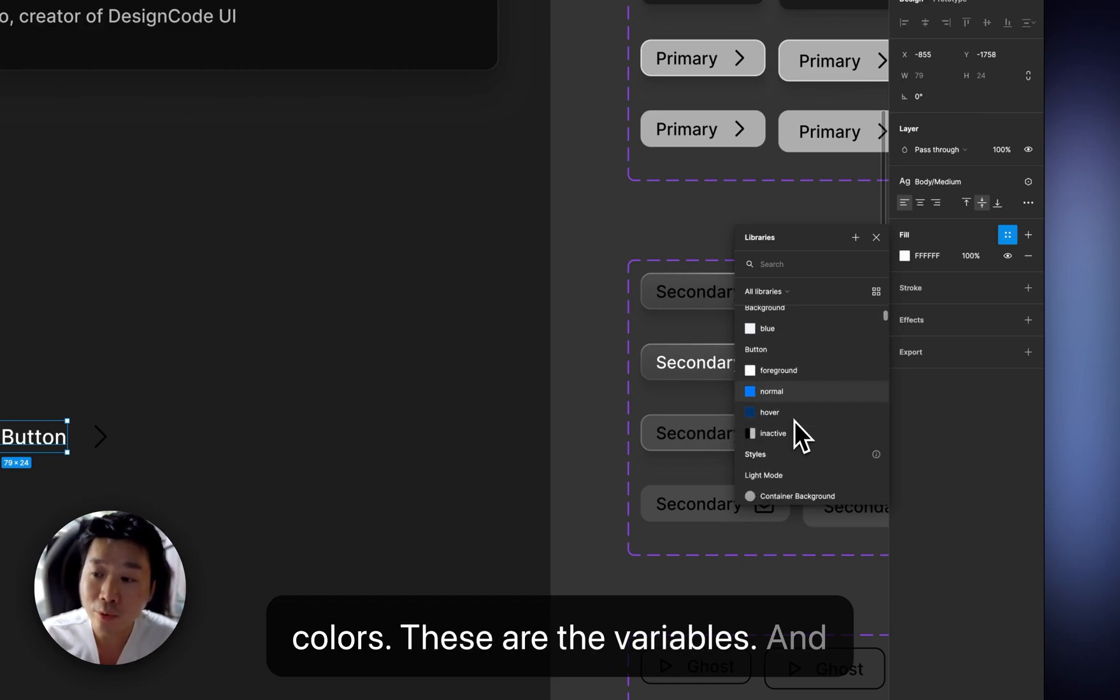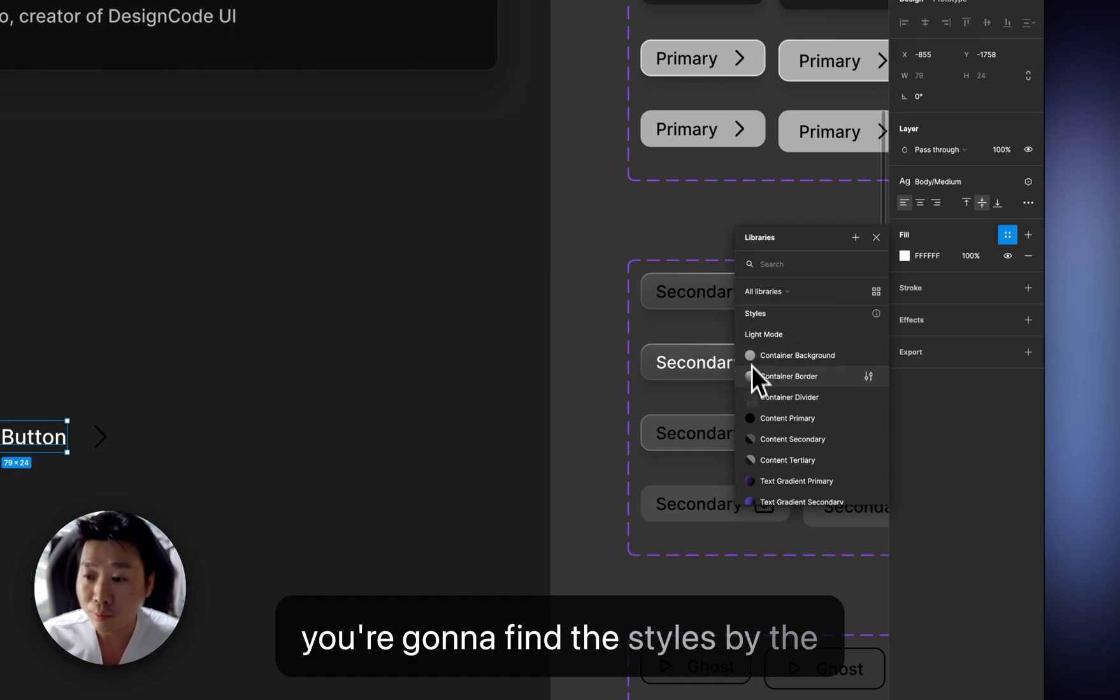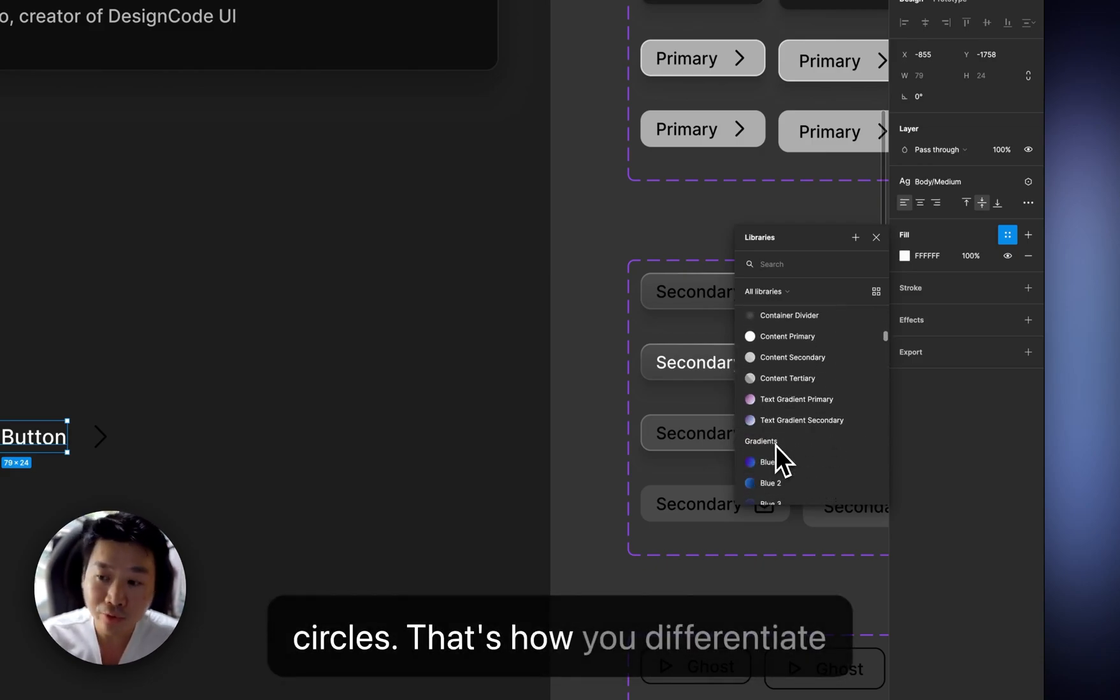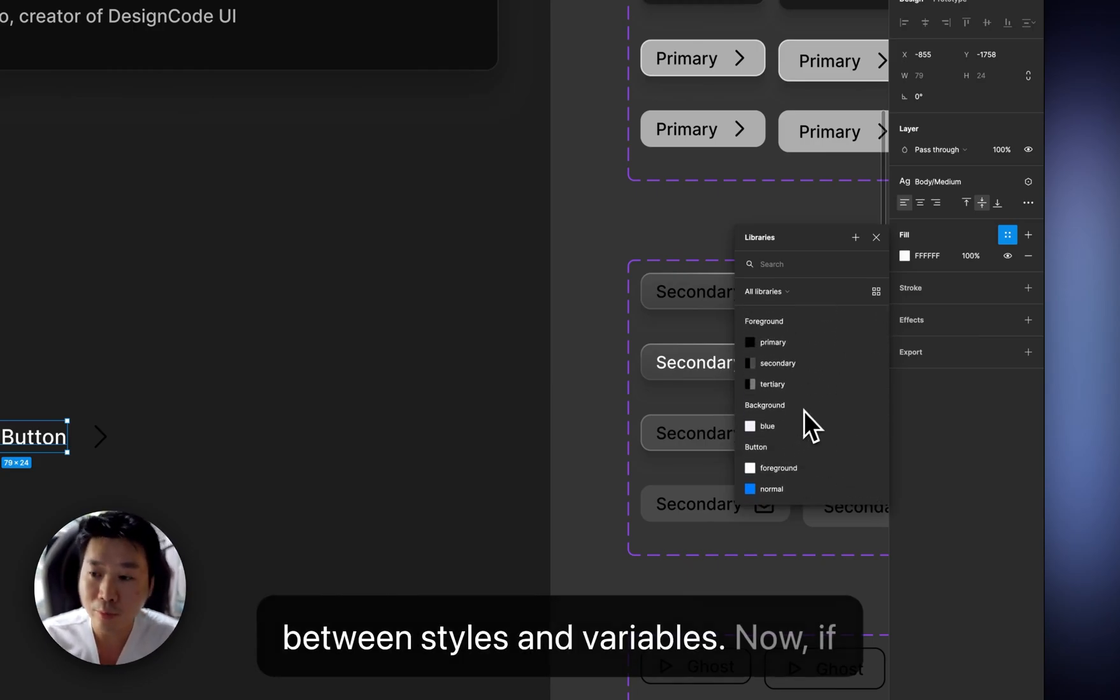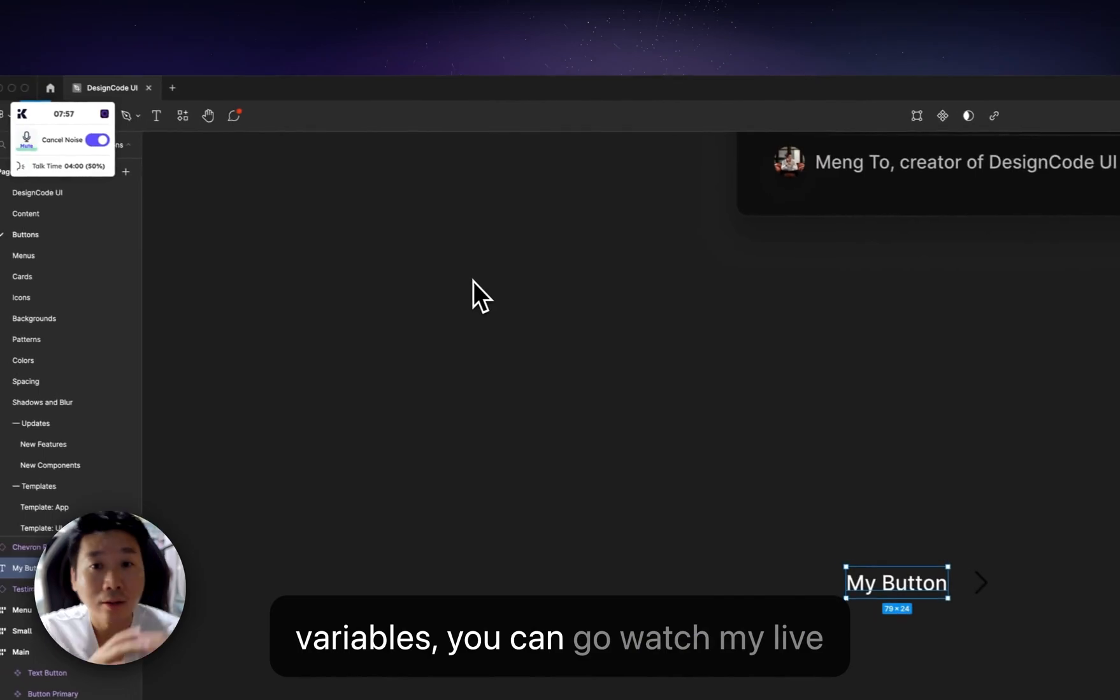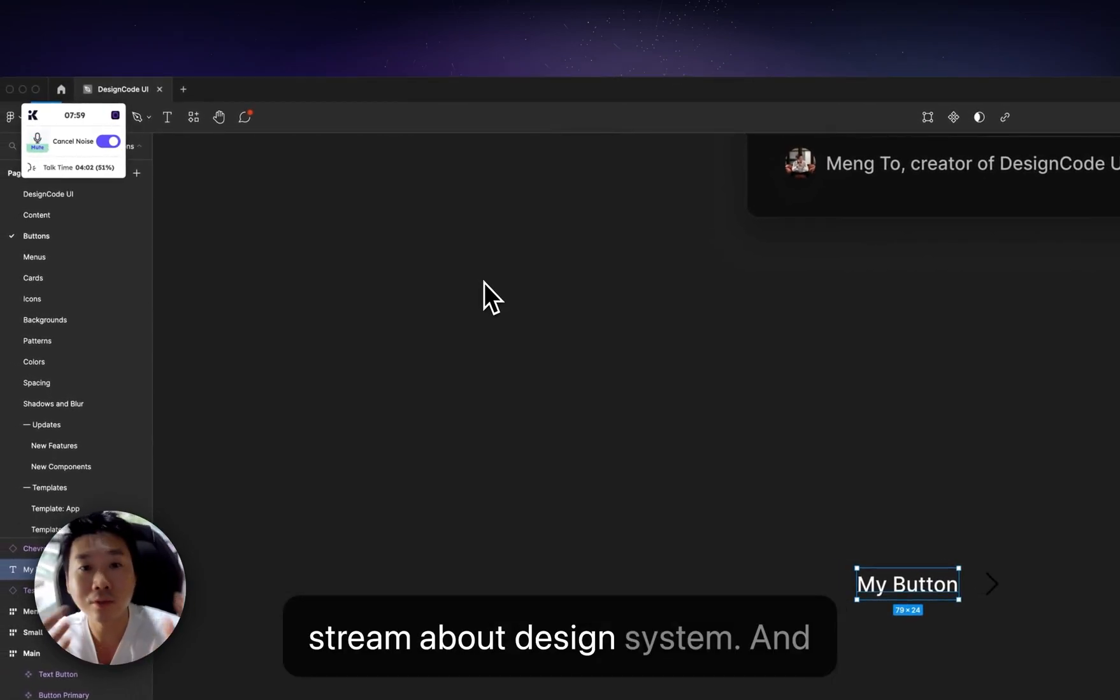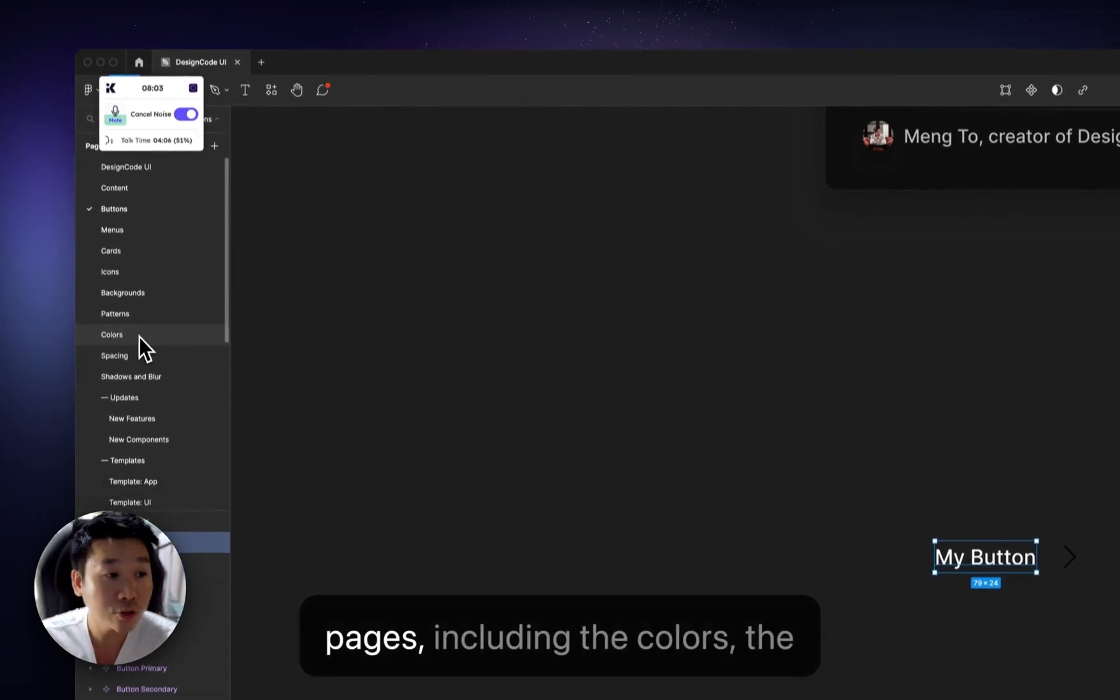I'm going to select the style. And here at the very top, you can find the square colors. These are the variables. And if you scroll down a little bit more, you're going to find the styles by the circles. That's how you differentiate between styles and variables. Now, if you want to know more about variables,